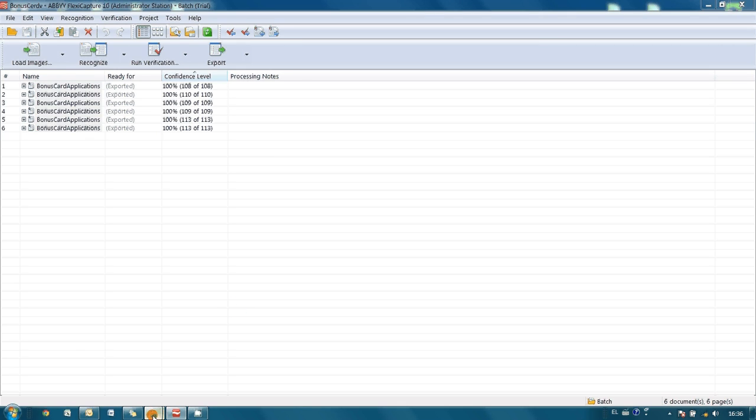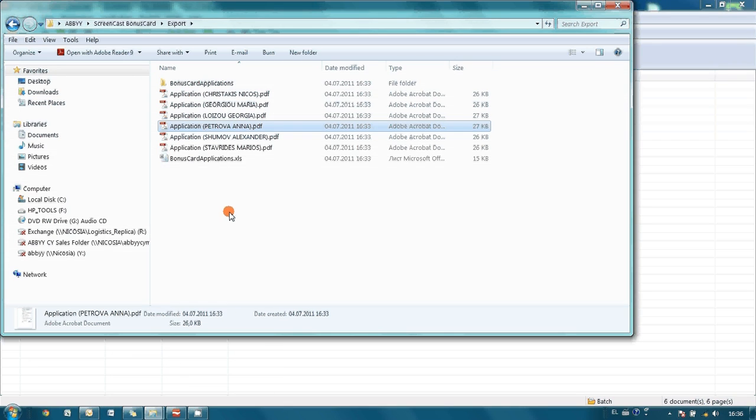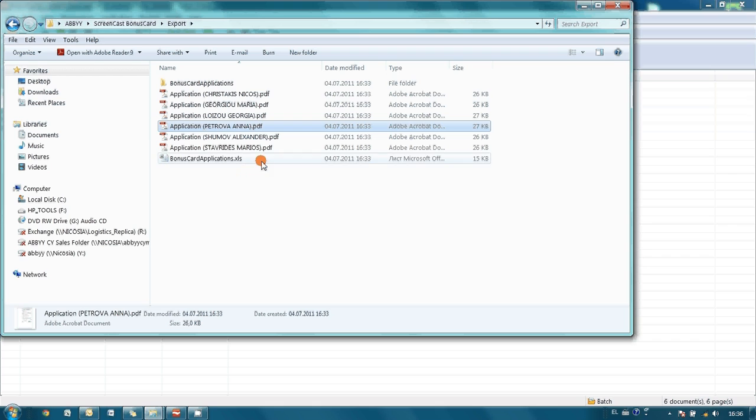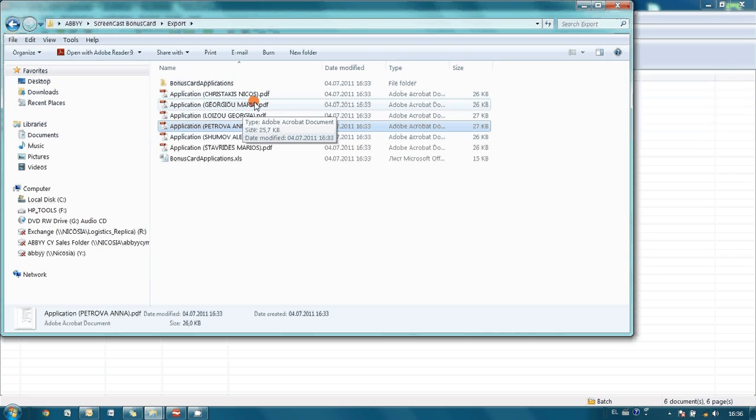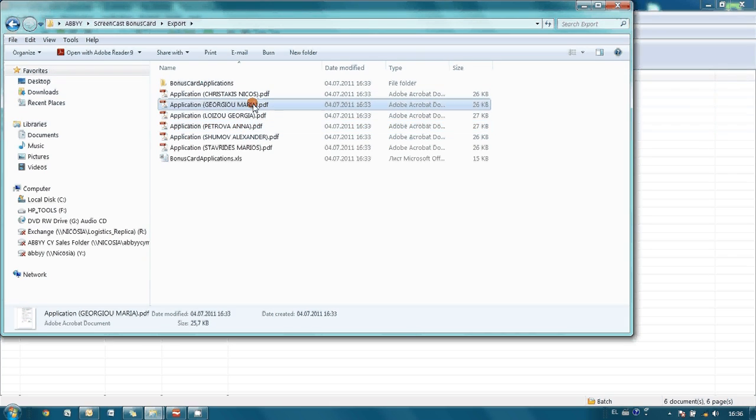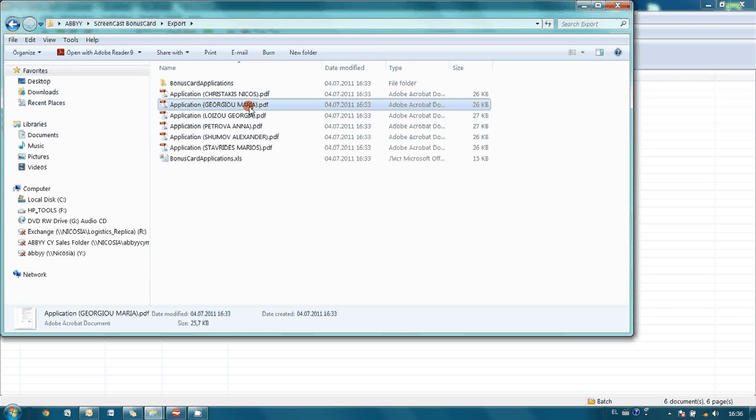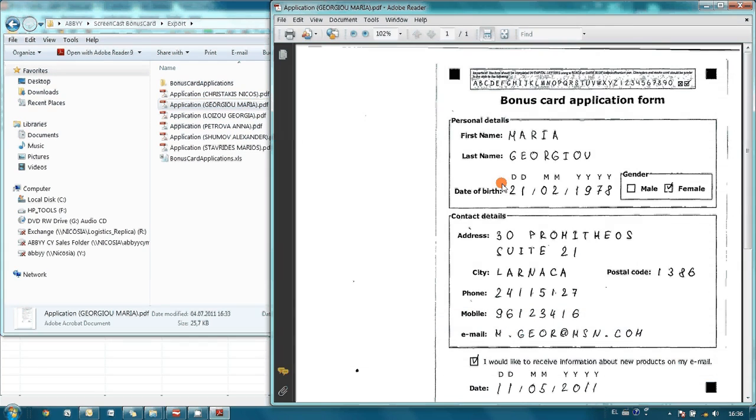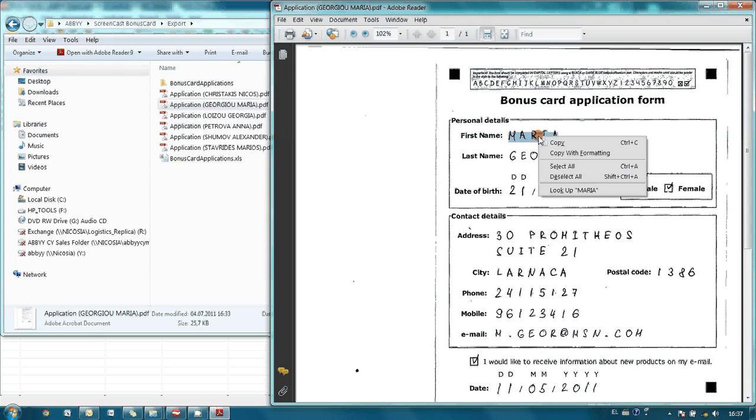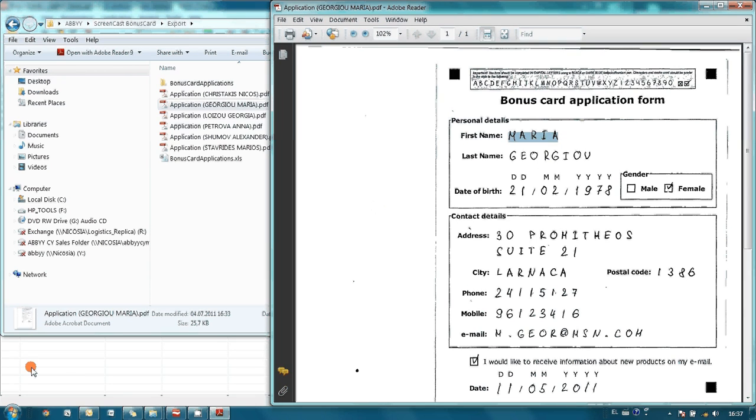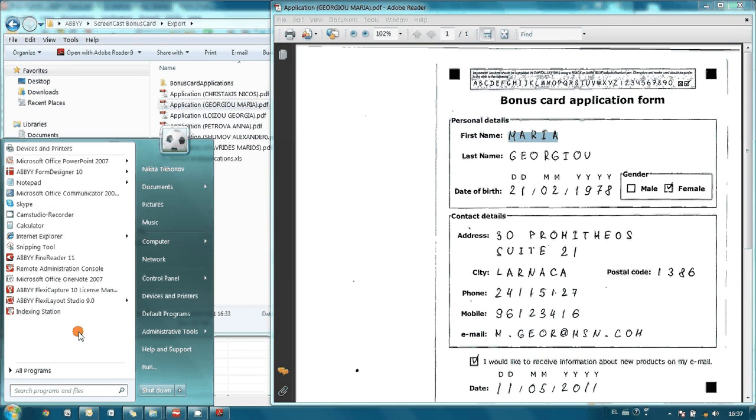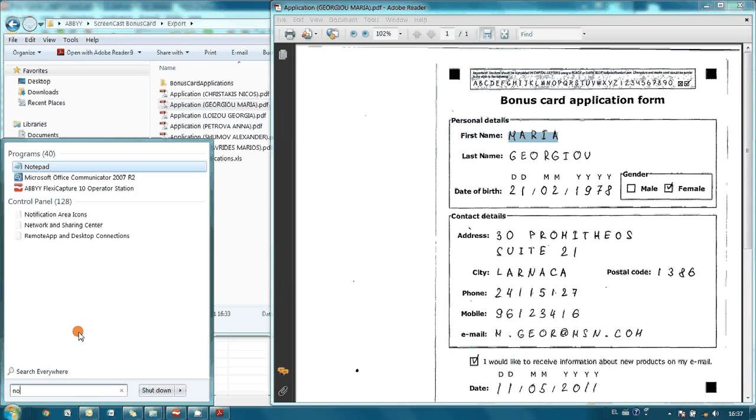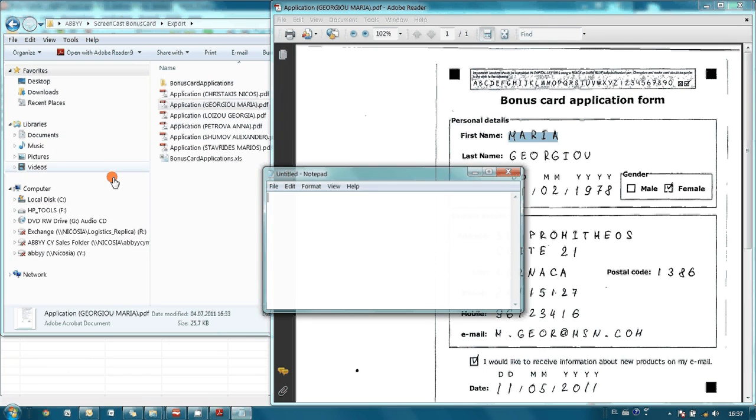As you may see, we have got several PDF files and one Excel file in our export folder. For PDF file naming, templates were used. For instance, this application was filled by Maria. Let's open it. As you may see, document is saved in searchable format. That means that you can run search inside this document, or copy some text for usage in another application. Like this.